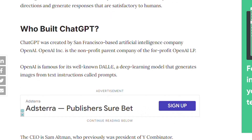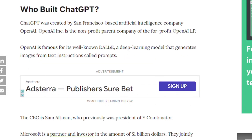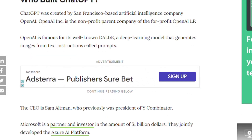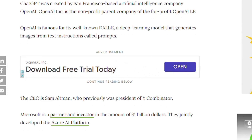ChatGPT was created by OpenAI, an artificial intelligence company based in San Francisco. OpenAI is the non-profit parent company of the for-profit OpenAI LP. OpenAI is famous for its deep learning model that generates images from text instructions, called DALL-E.